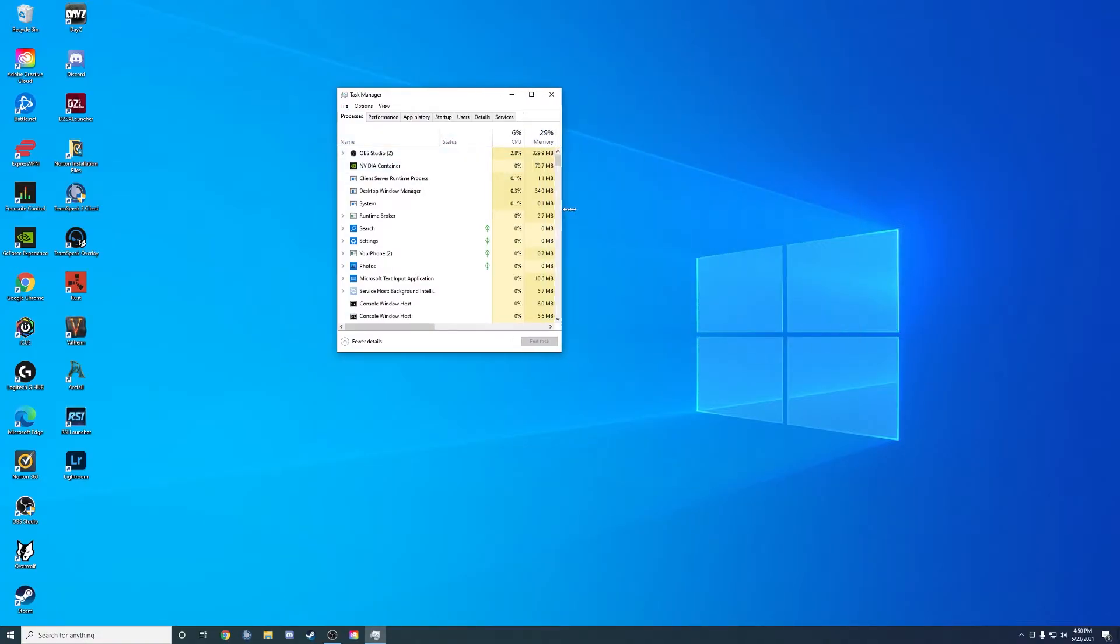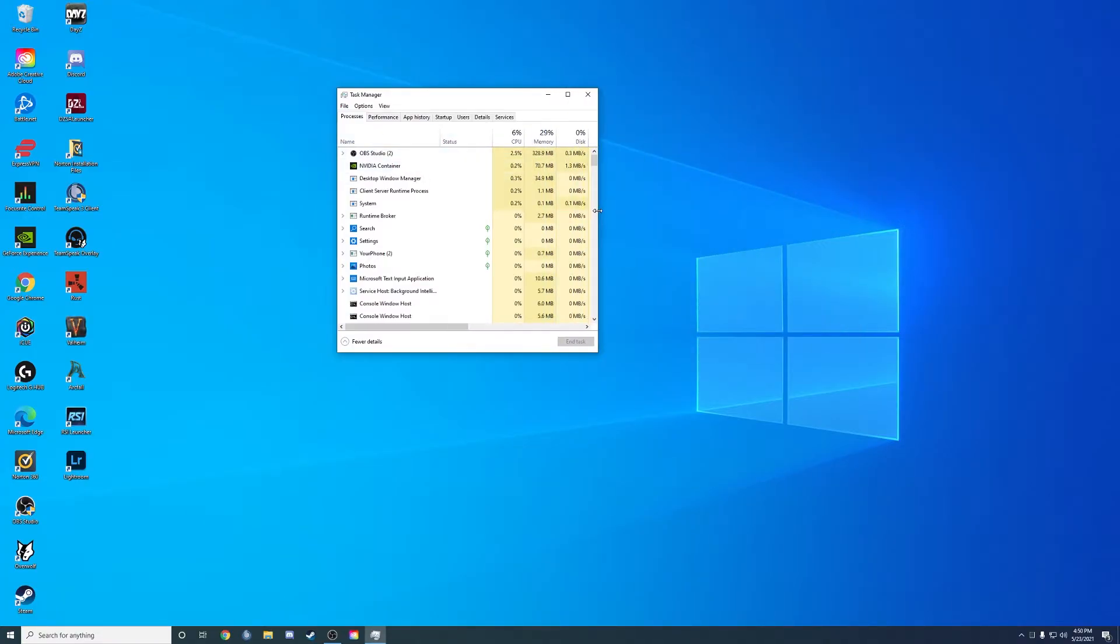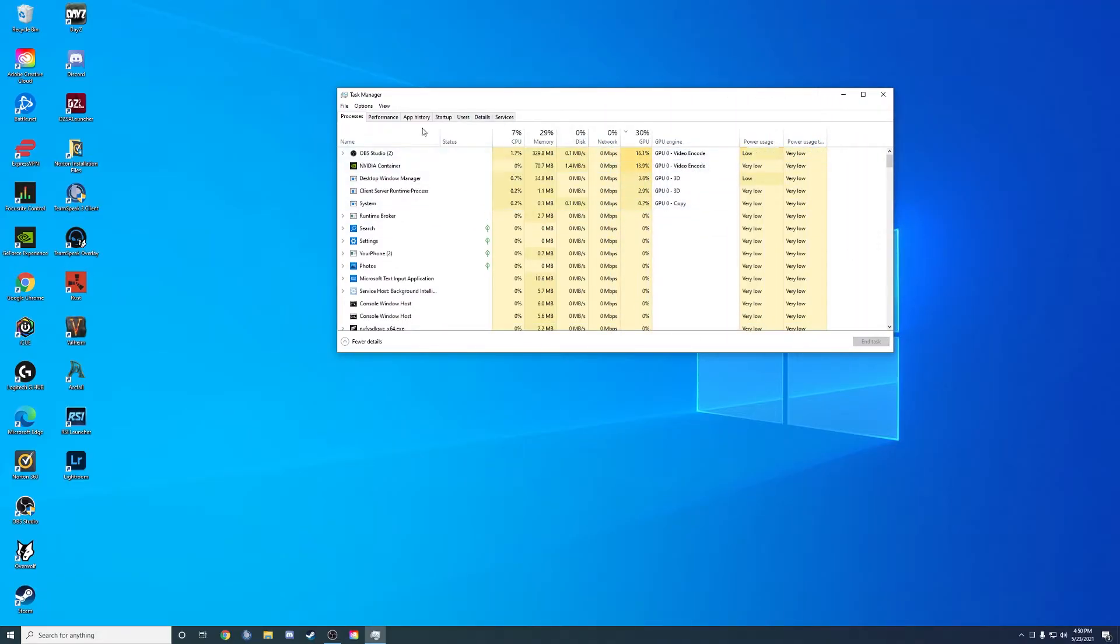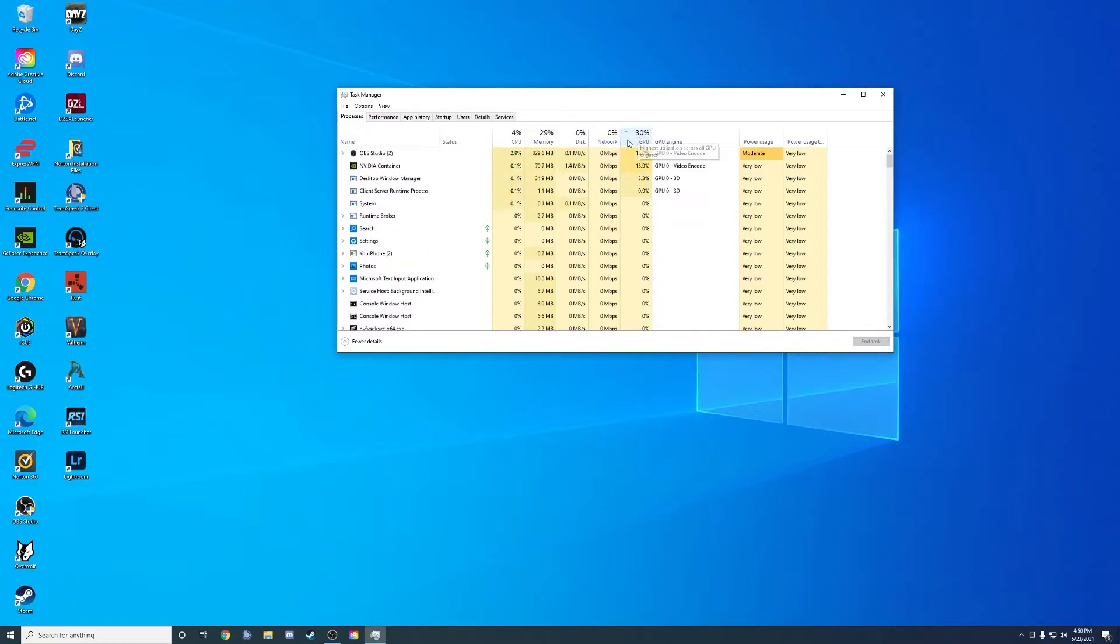For some of you, it might not be expanded. Go ahead and expand the right side and you'll see your GPU utilization. Just turn that up to where you see what's using it the most.